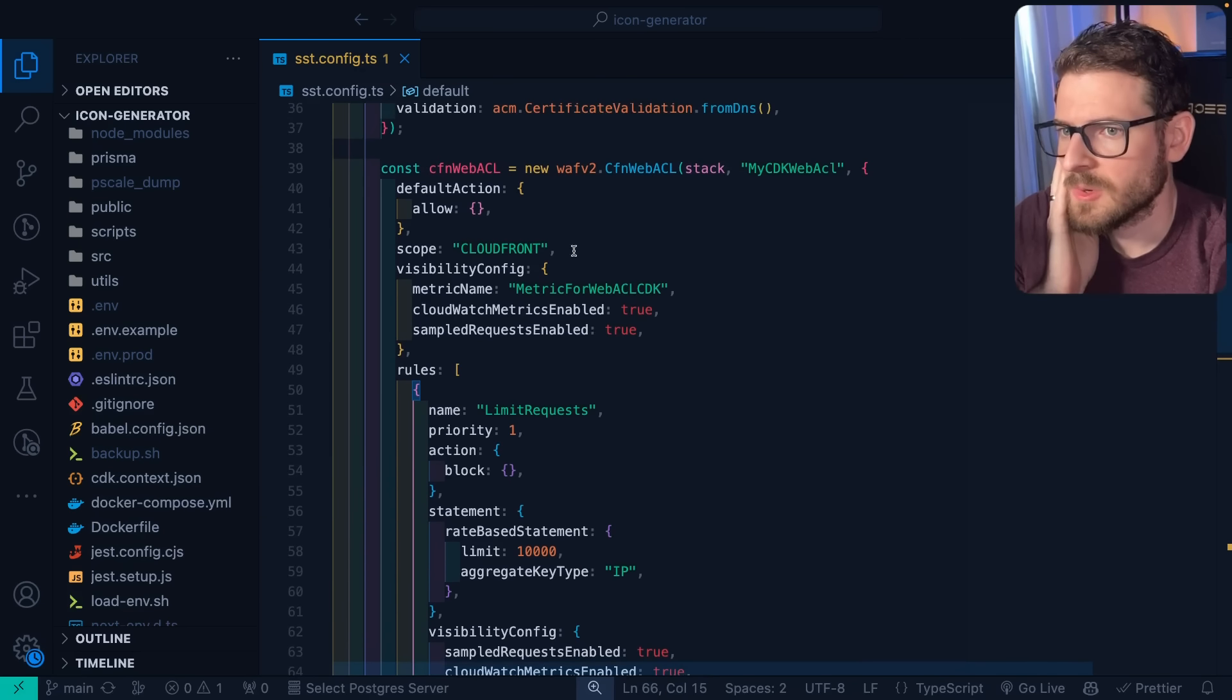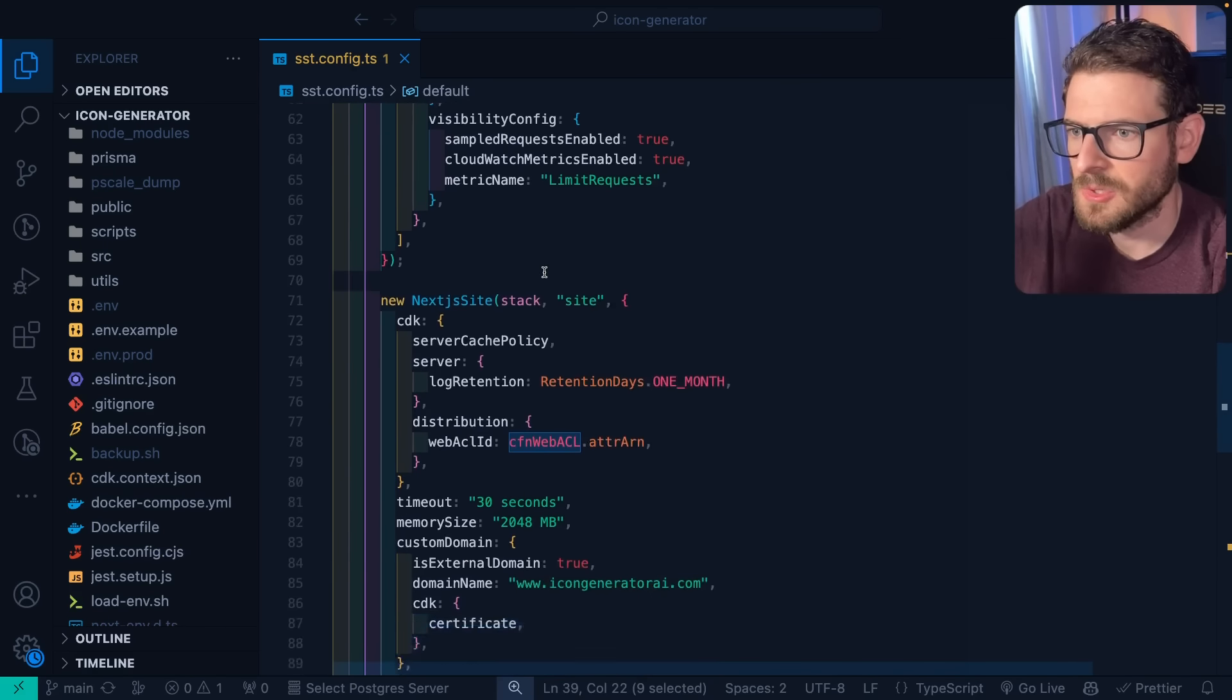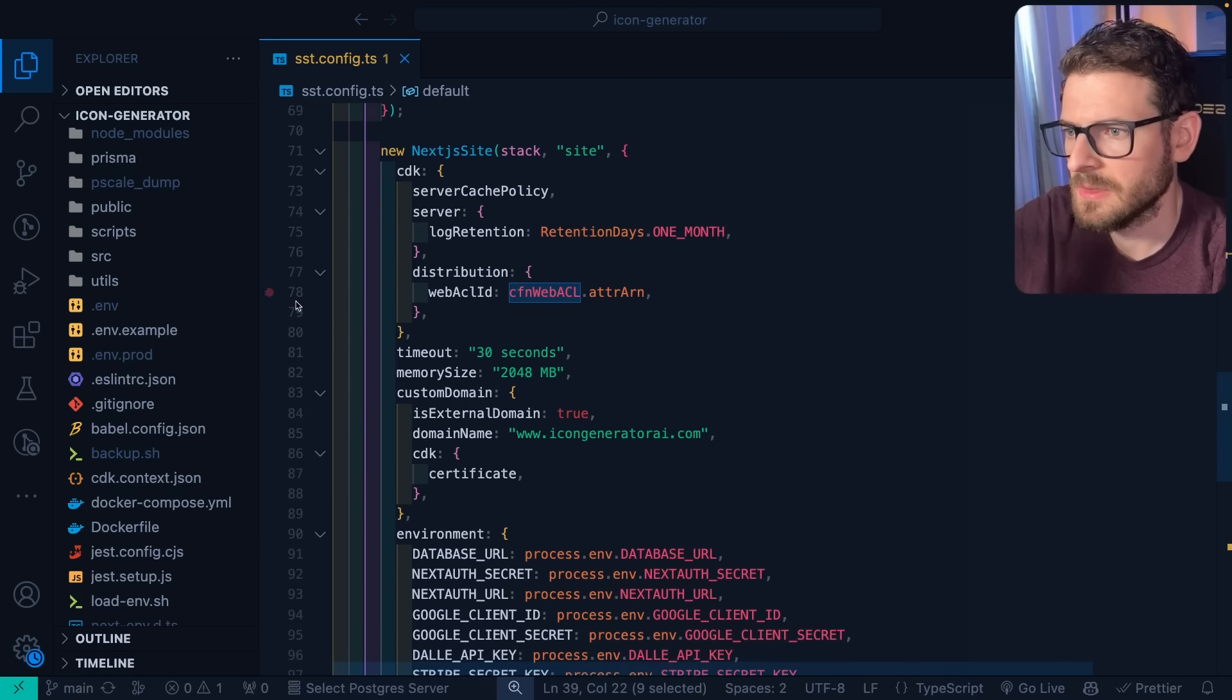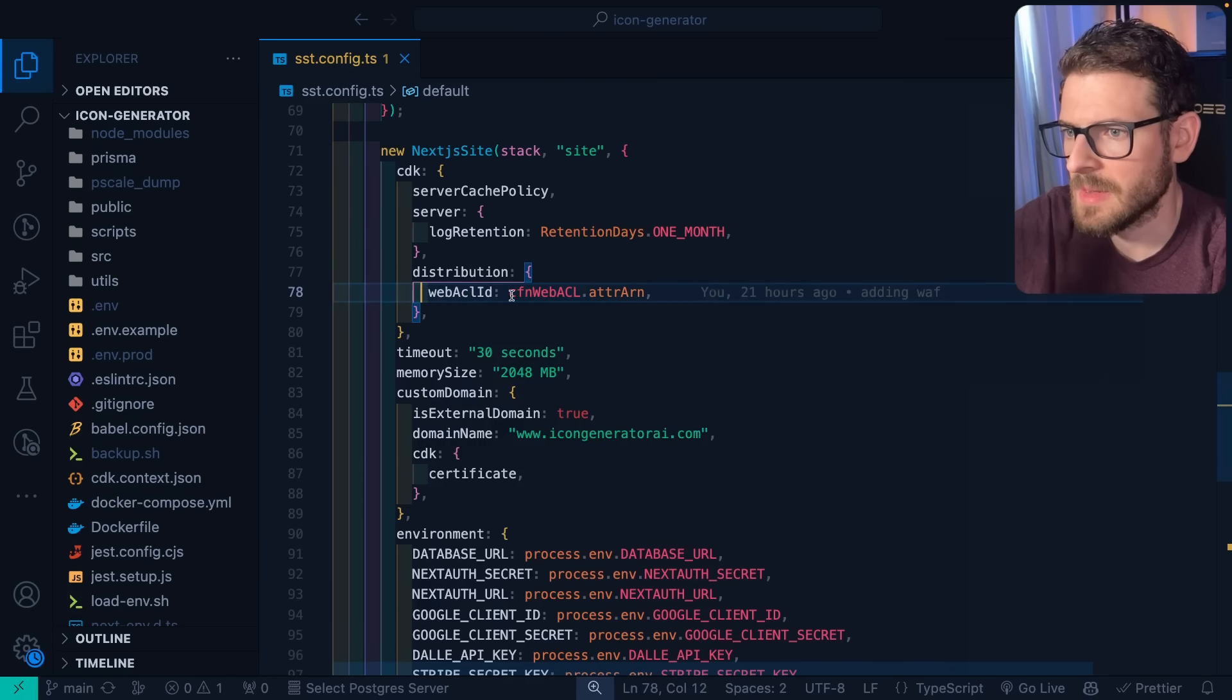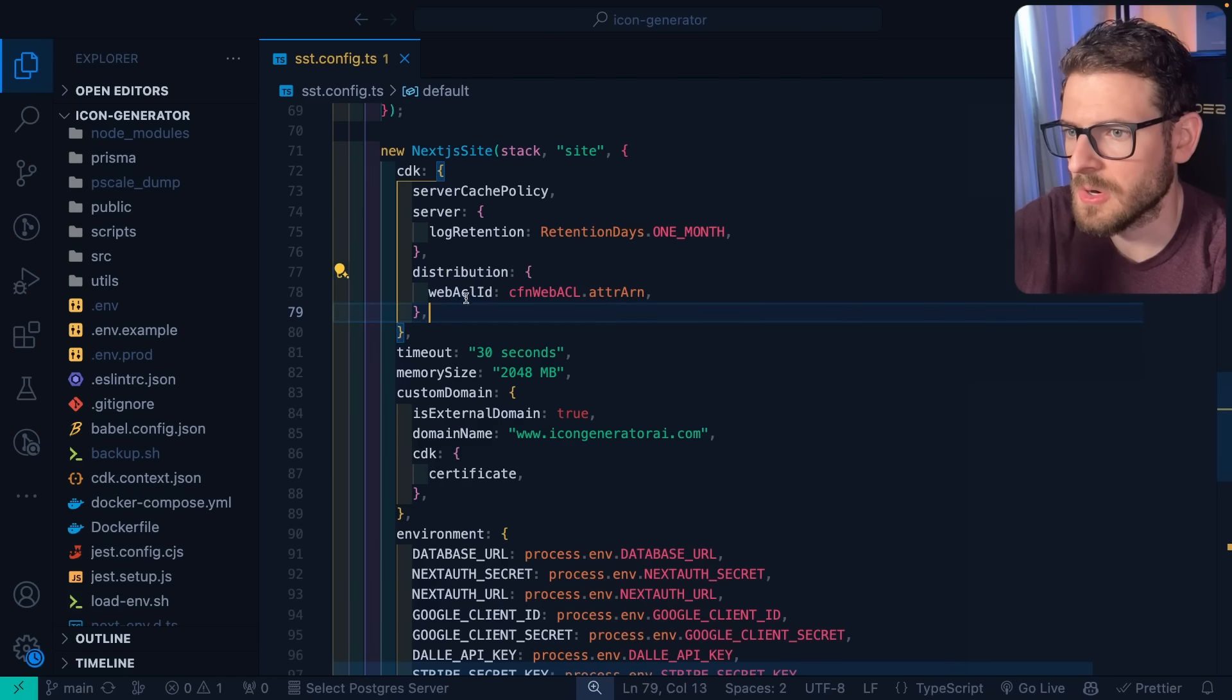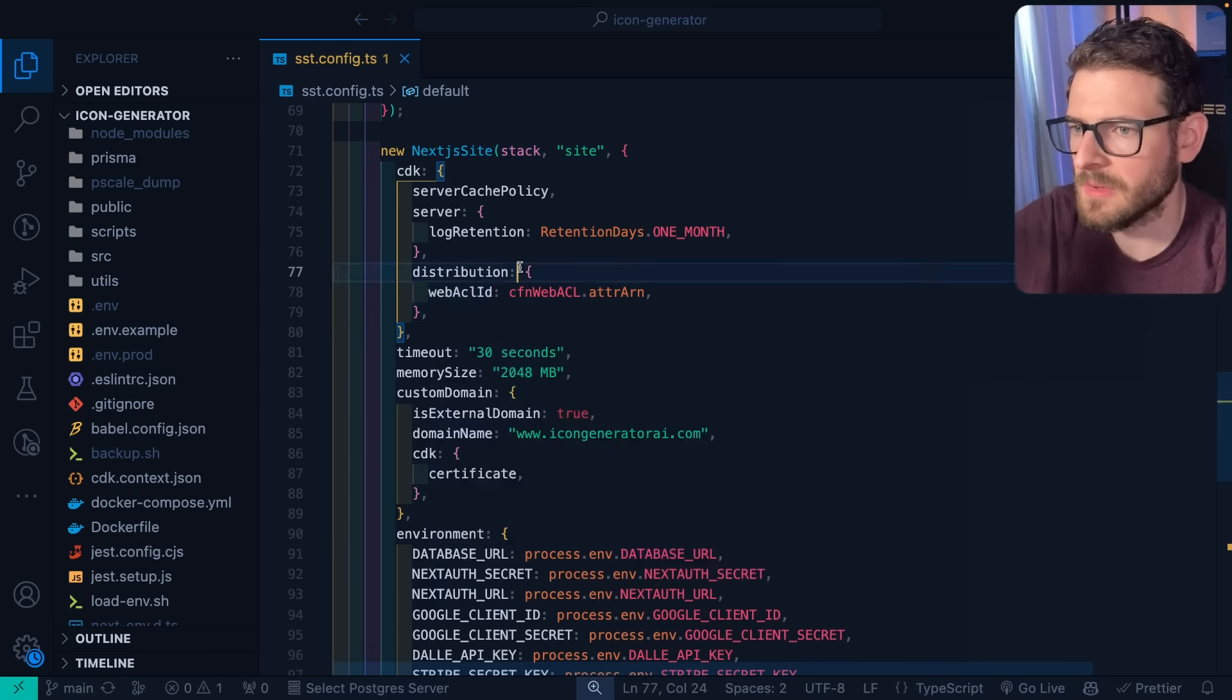So once you make that ACL, you can basically point it to your Next.js site down here. Line 78 is saying basically use the ARN of the ACL and point it to the distribution's ARN. So that's how you can hook that all together.